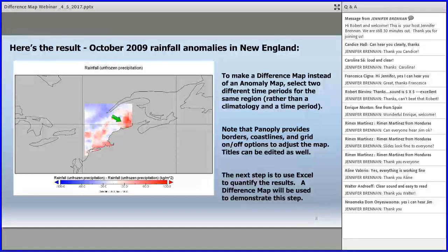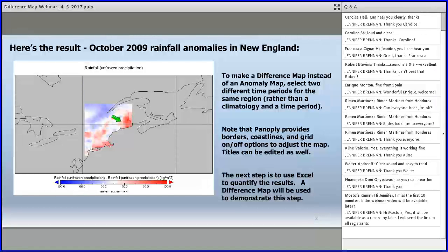To make a difference map rather than an anomaly map, instead of choosing the quasi-climatology and averaging over several years, you just choose two different time periods — for example, comparing October 2008 to October 2009. Panoply also provides borders, adjustable coastline resolution, grid removal, and title labeling capability.